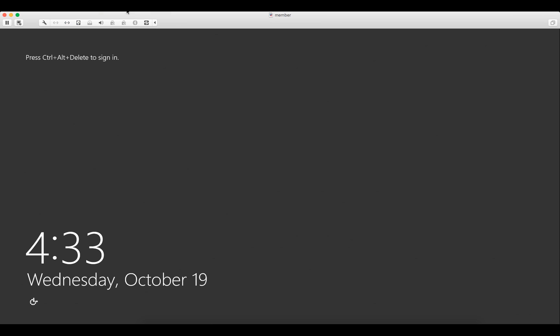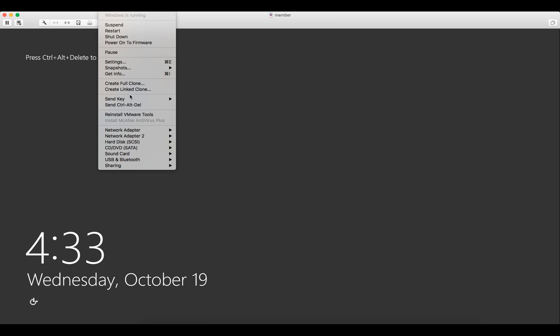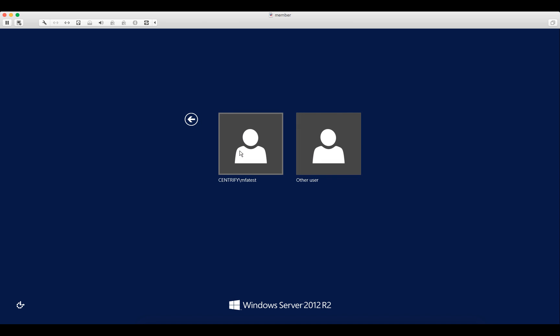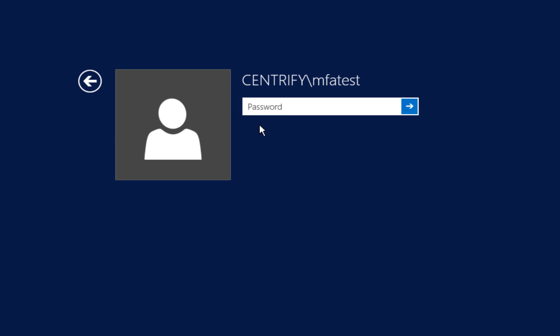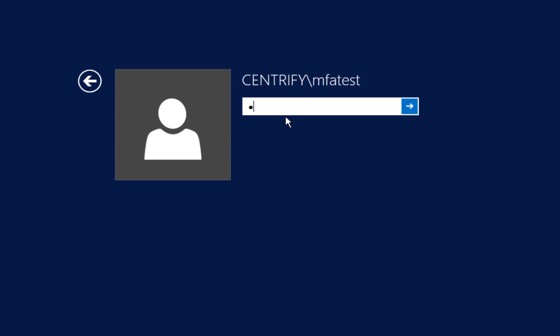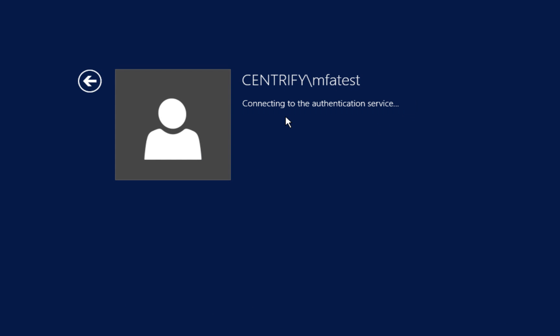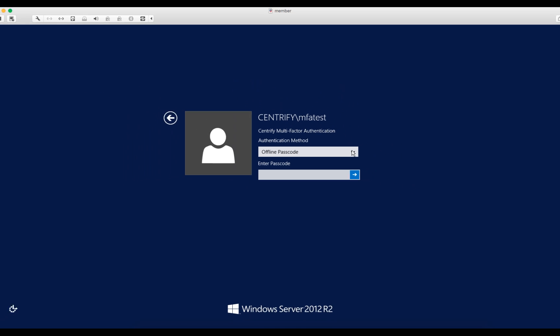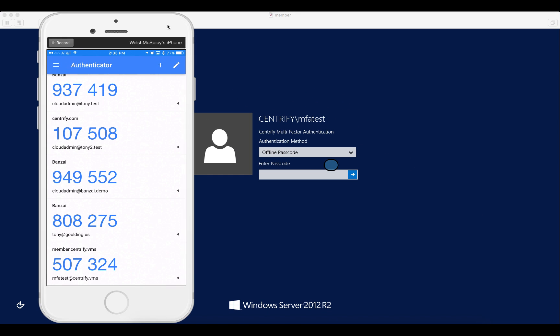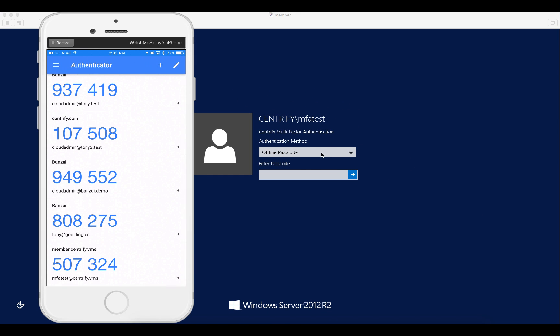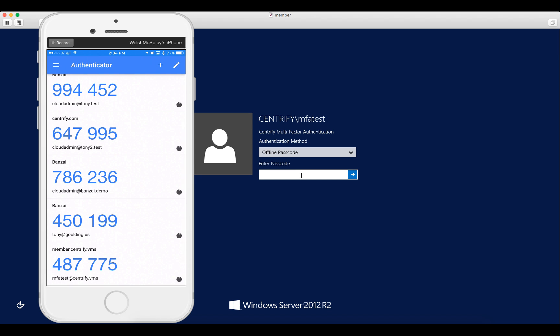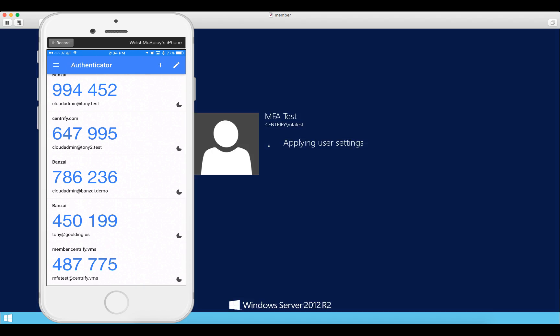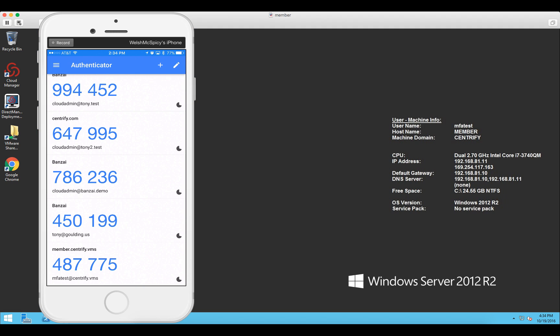When I now attempt login, since the authentication service is not available, you see we're presented with the option of logging in with the offline passcode. Now it looks as though this is about to recycle. So let's give it a few seconds to refresh and we'll enter the code into the passcode field. And we're successfully logged in.